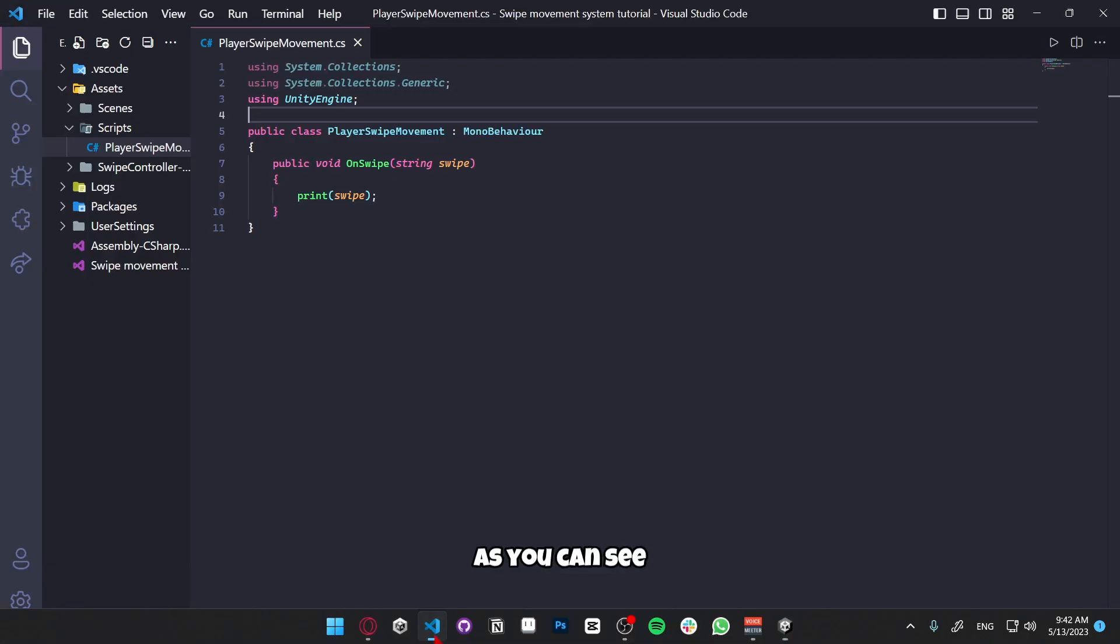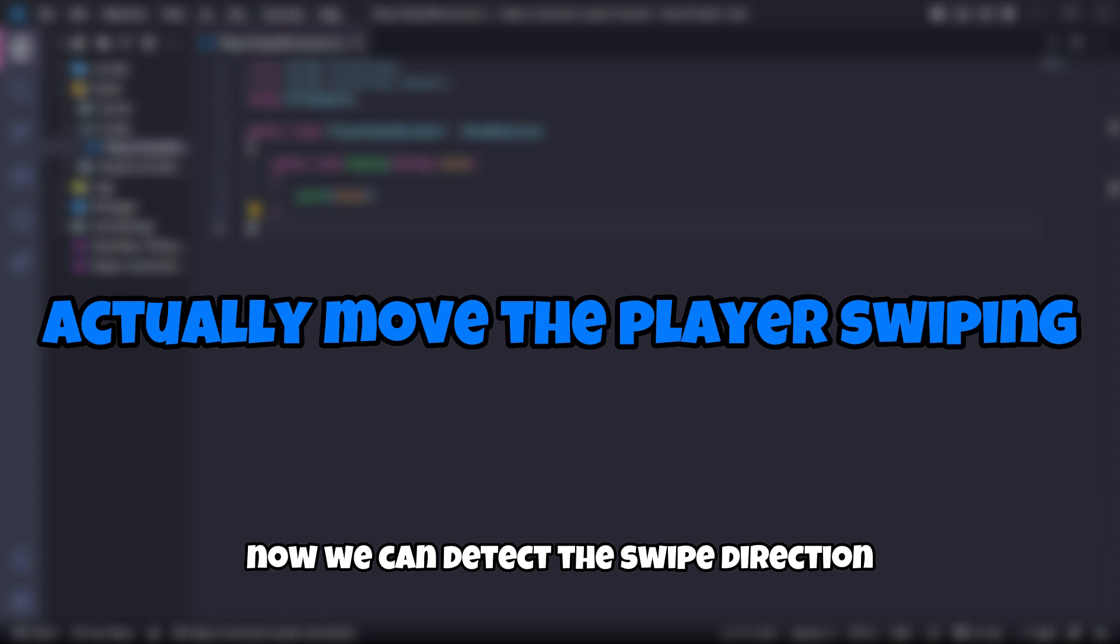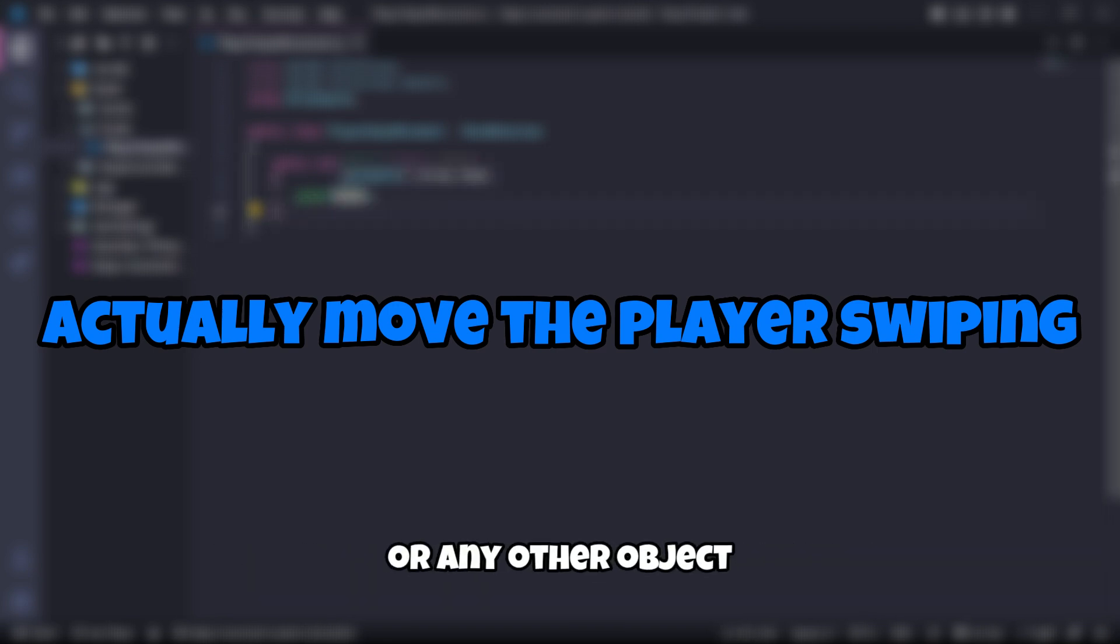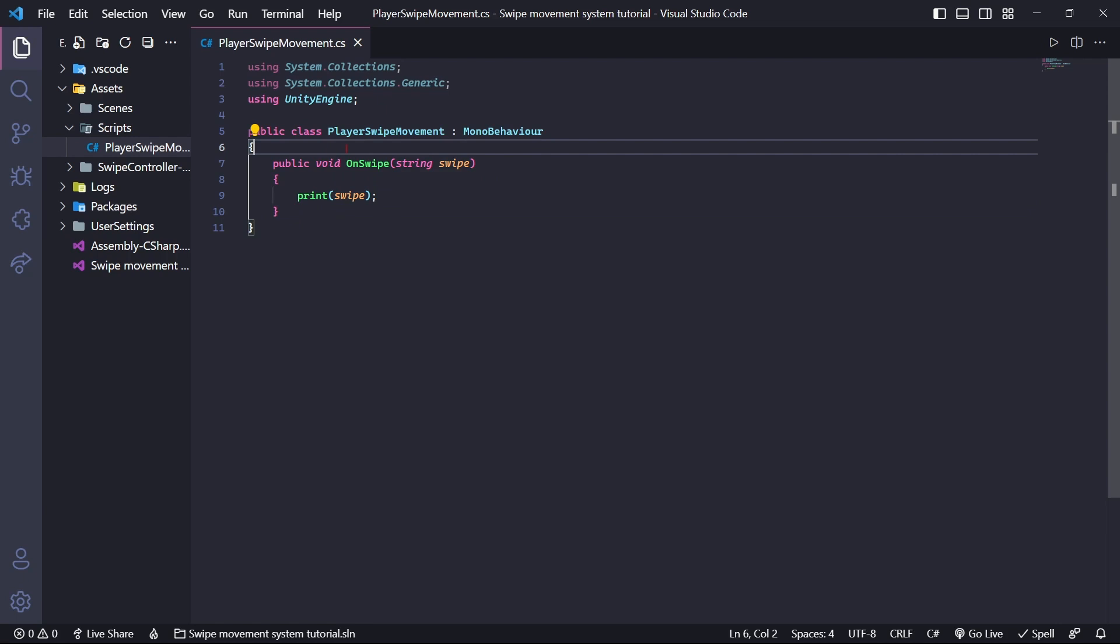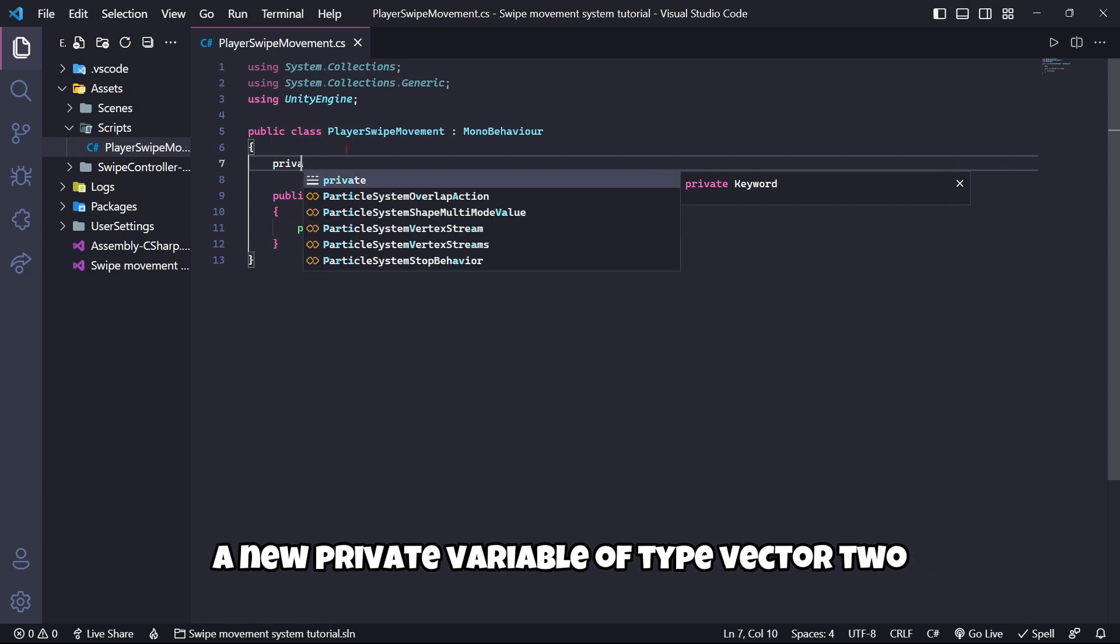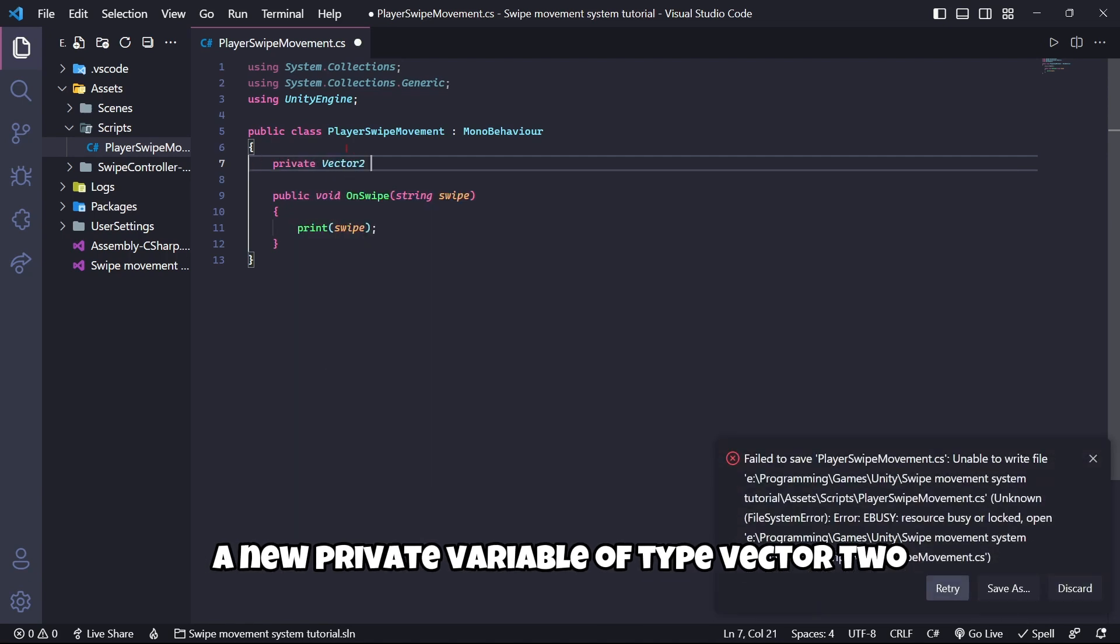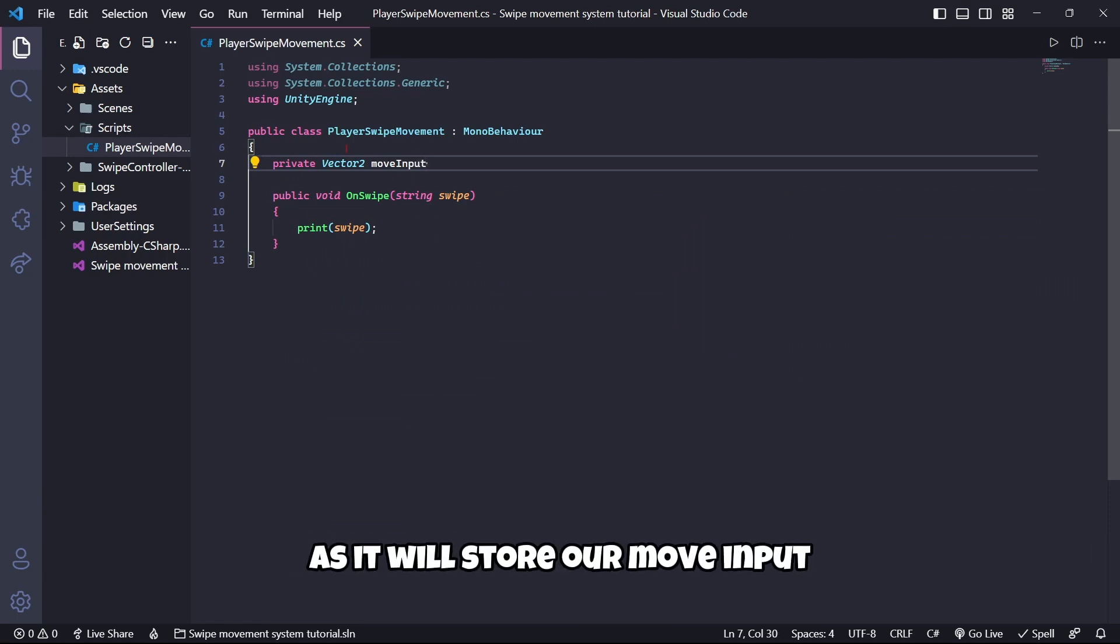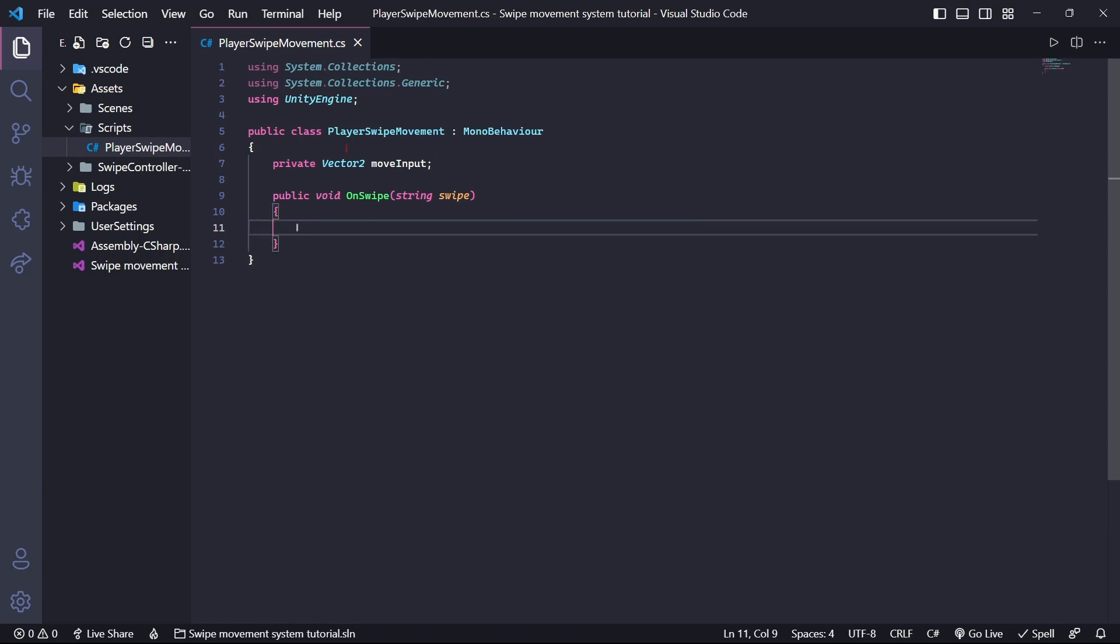Now we can take the swipe direction, but we can't actually move the player or any other object. So this is the thing we are going to do right now. In order to do this, firstly we are going to create a new private variable of type Vector2. I'm going to name it moveInput as it will store our move input. We can delete this print if we want to.